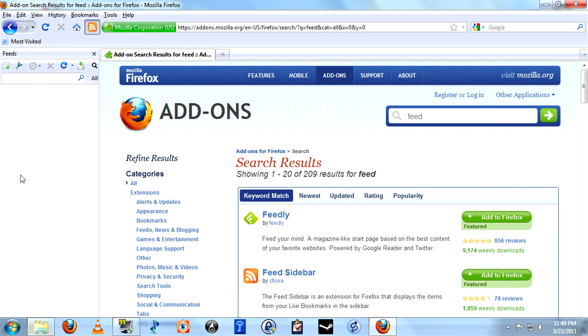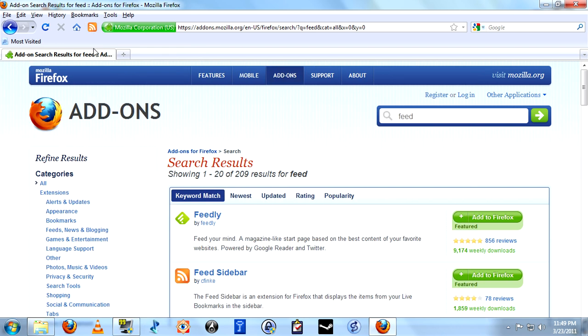And as we press that, it opens up the bar on the side. This is where all our feeds are going to go. Now, if for some reason this button does not appear, and I have seen that happen, for example, when the Firefox 4 was in beta, this wouldn't appear.